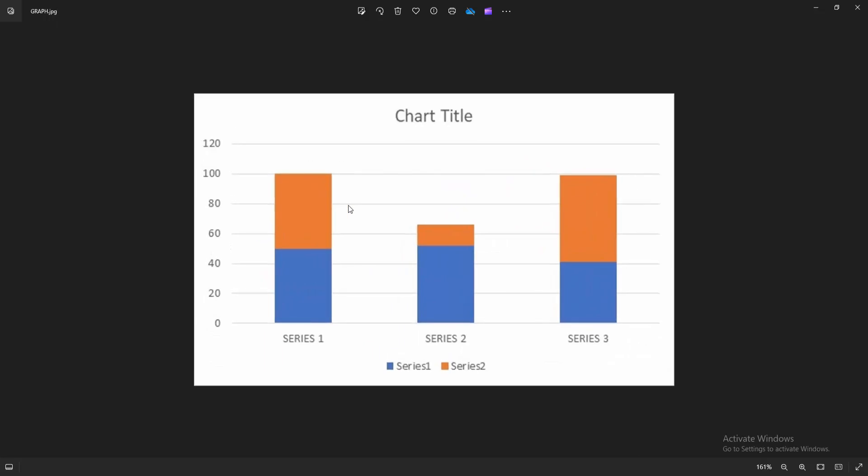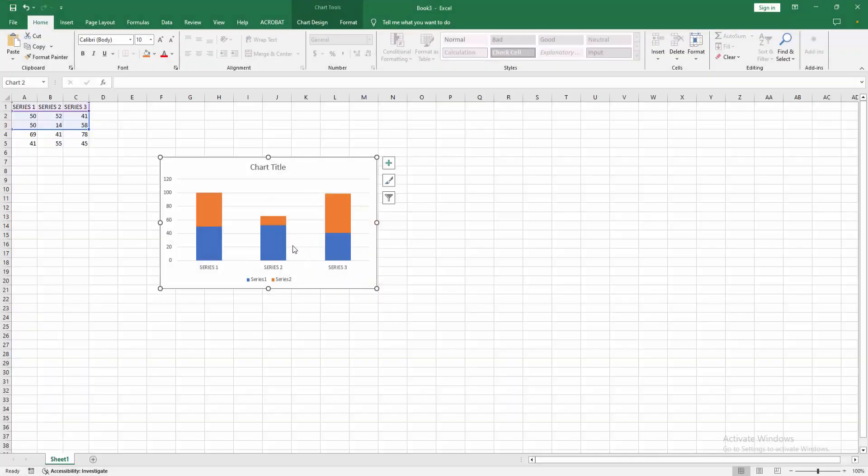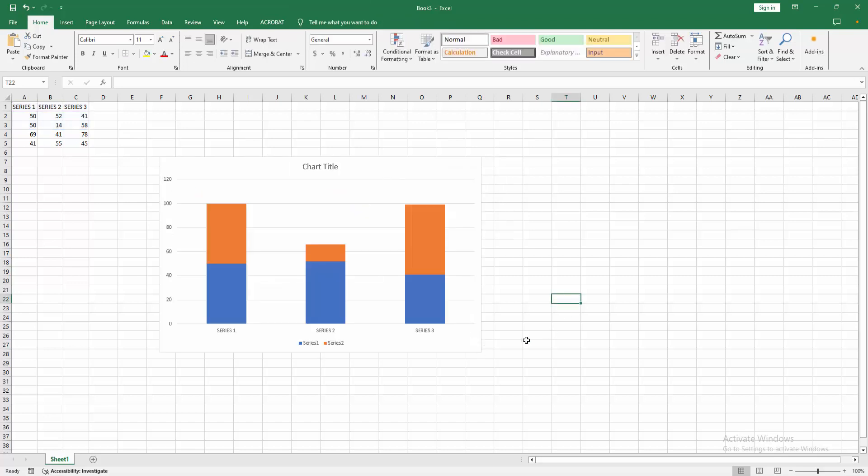We saved an Excel graph as a high-resolution image easily. I hope you enjoyed my video. Please like, comment, share, and subscribe to my channel. Thanks for watching.